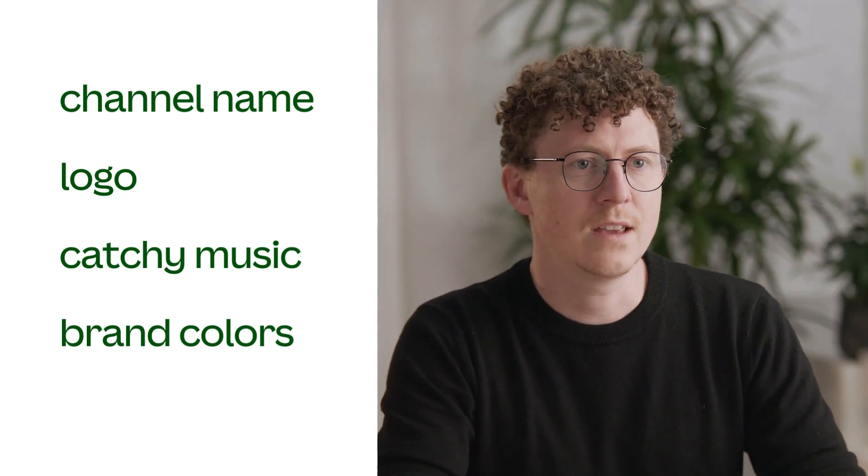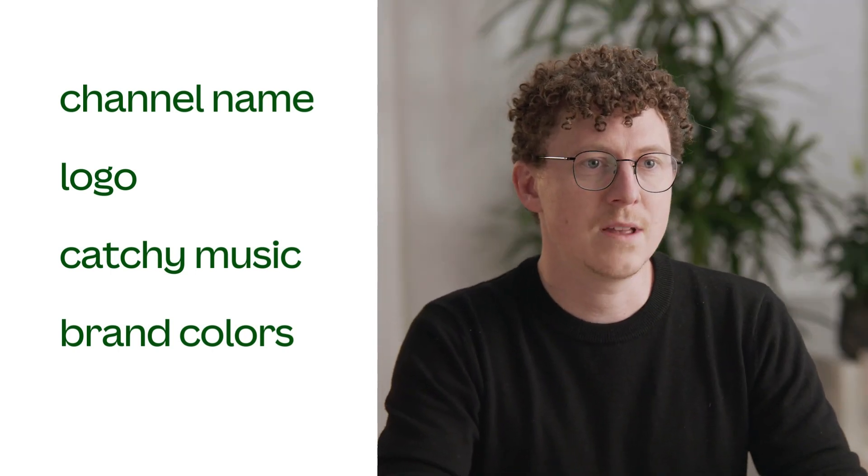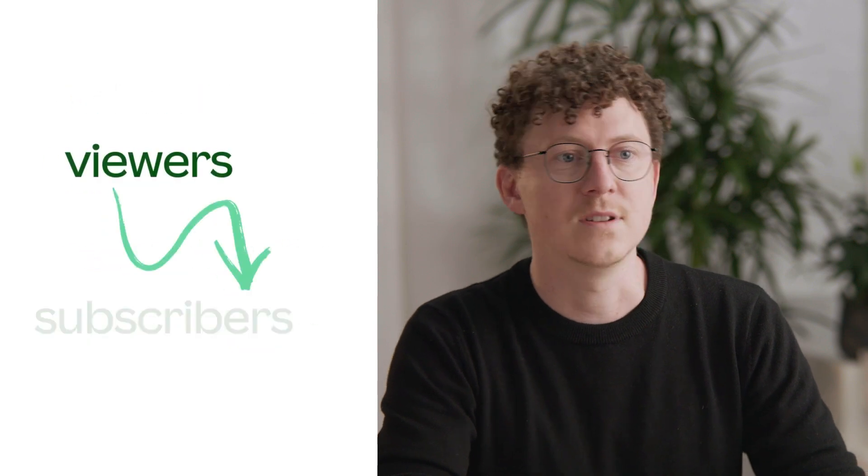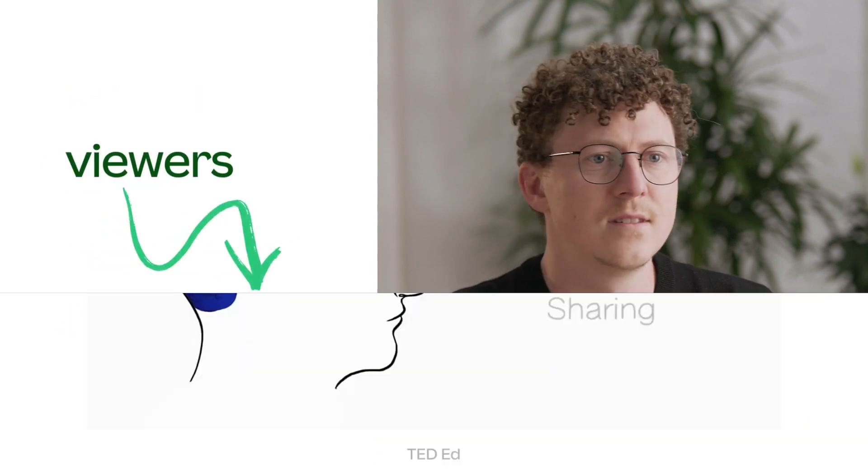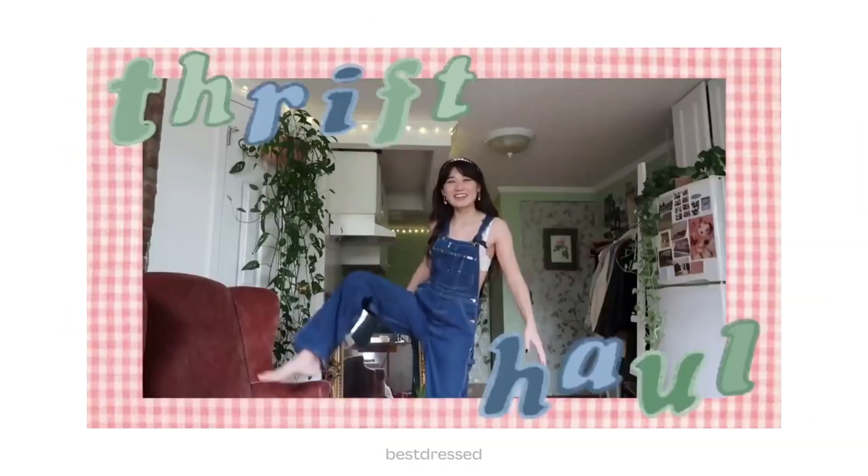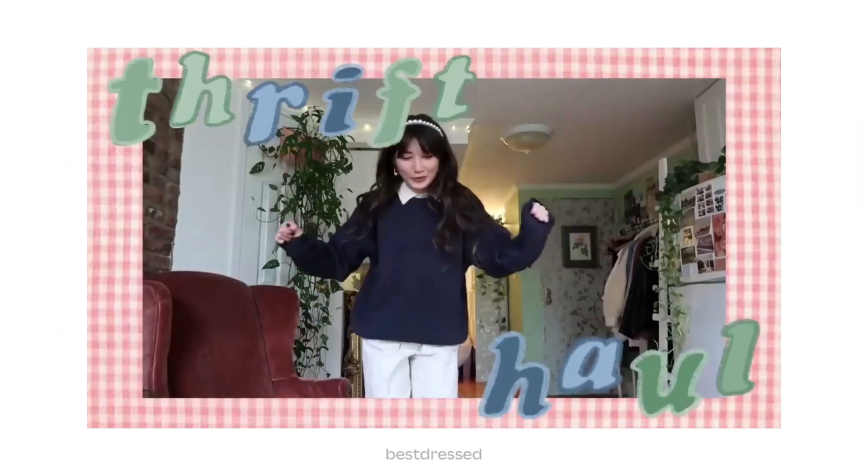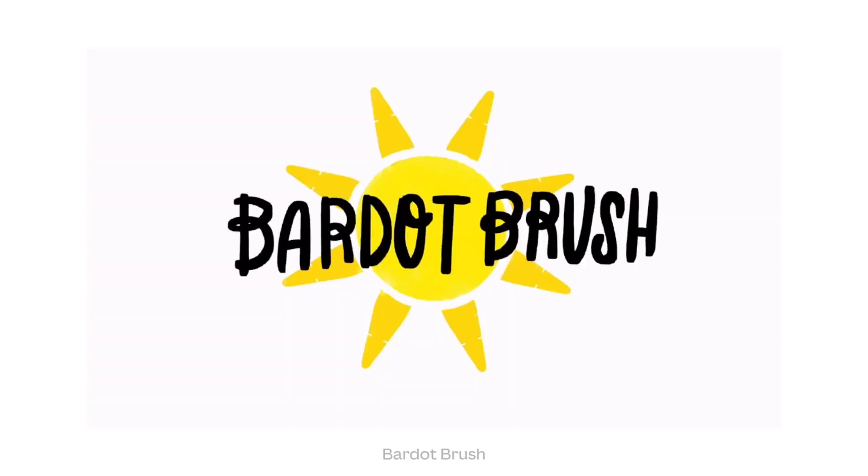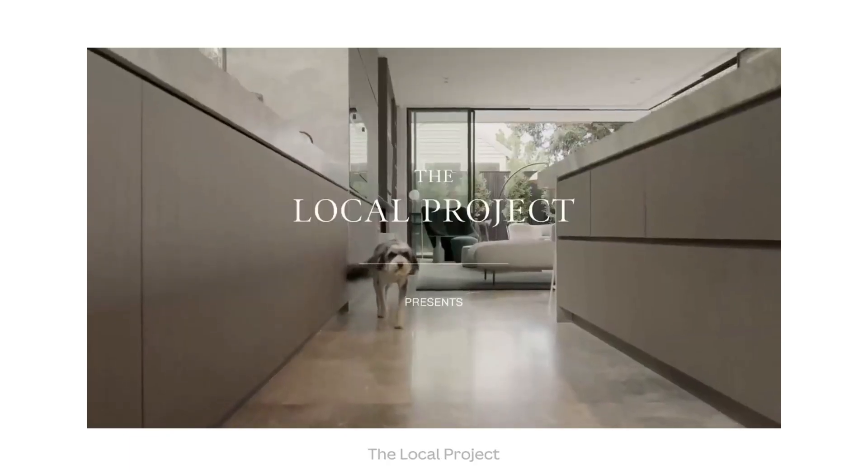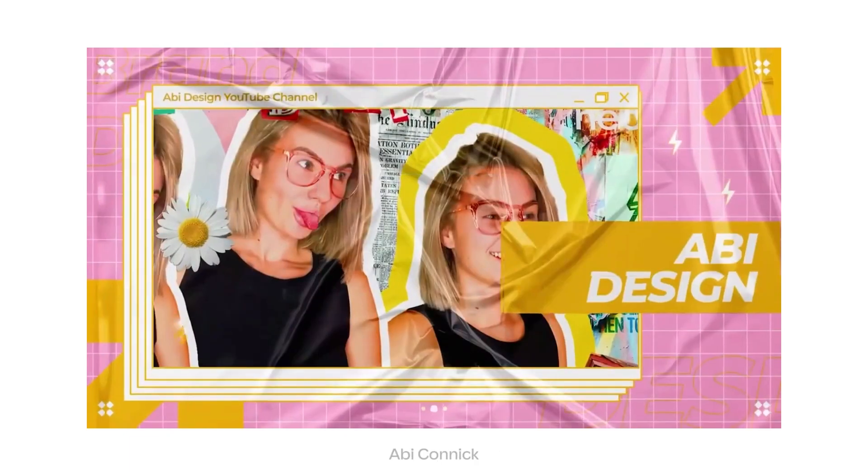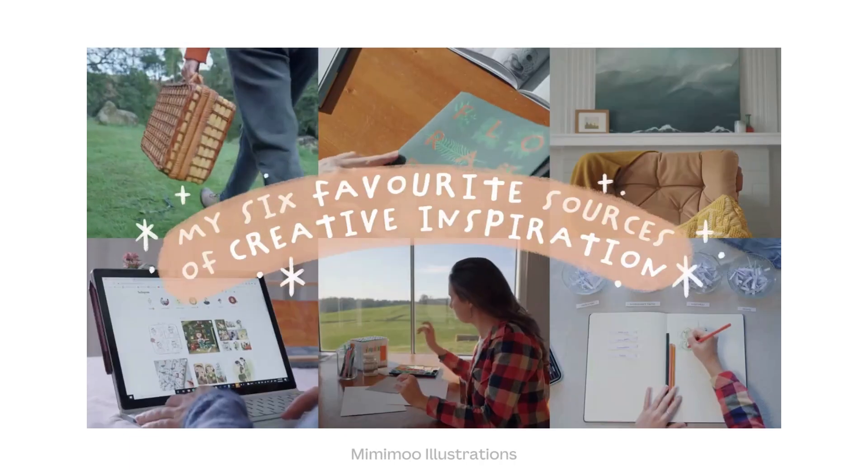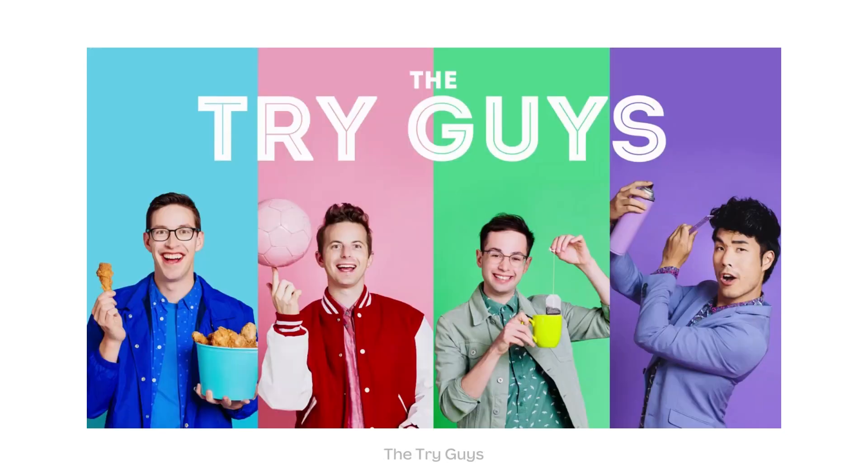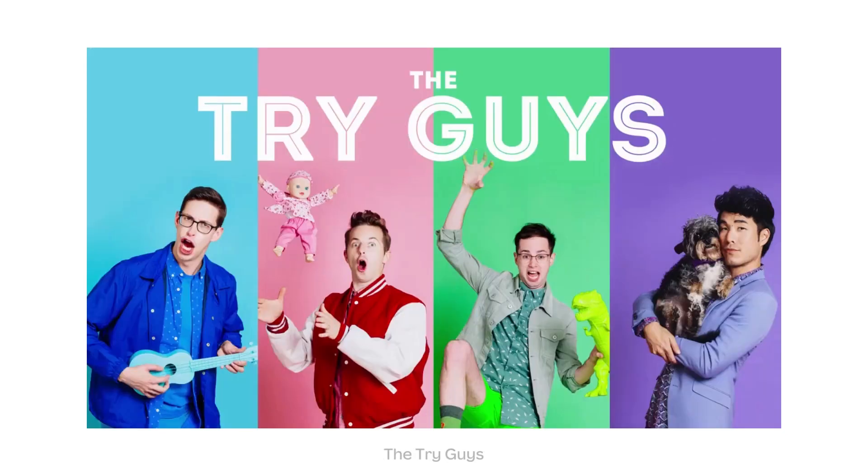Your YouTube intro is a powerful tool for hooking viewers, keeping them on your channel and converting them to subscribers. You can elevate your YouTube channel by designing and including intros across all your videos. It will make your videos and channel appear more professional and cohesive, strengthening your brand and your offering.